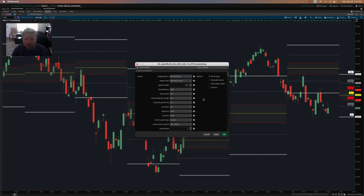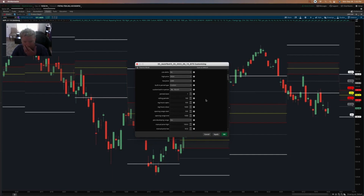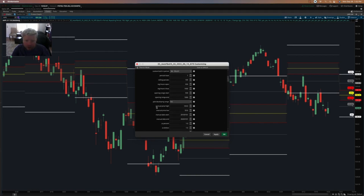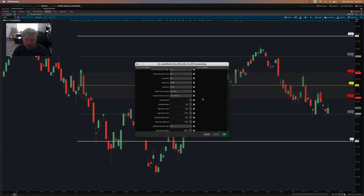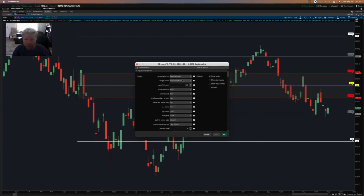Manual prices allows you to set your own high and low for the range manually. For example, I could choose 180 as the high and 140 as the low — you just go down here to manual price high and manual price low and enter 180 and 140. You can see that it chooses those prices and shows you the retracements between those two levels, so you can manually control the levels that way.